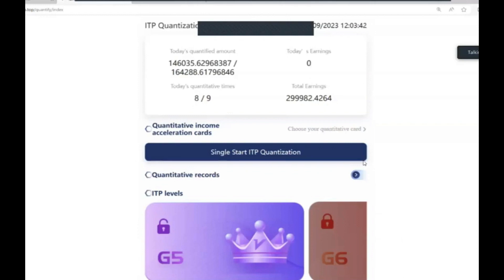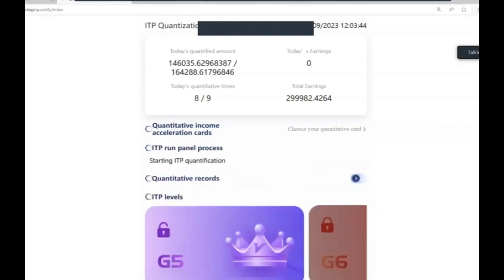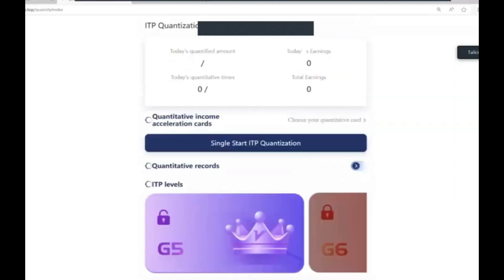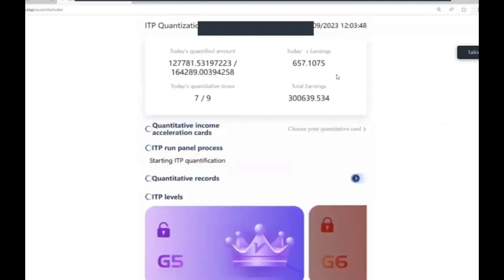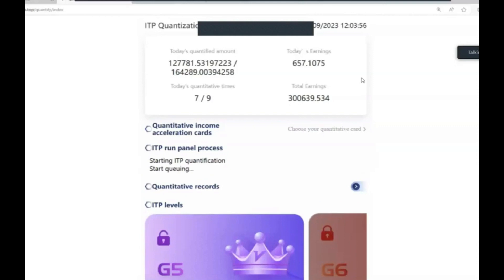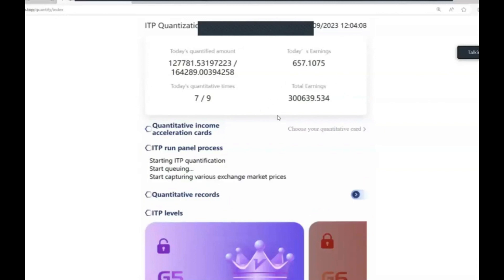After refreshing, there it is - $657.10 dollars. That's what it has returned for that one trade, and I've got nine of those. As you can see I have earned myself over $300,000 from just my trades.